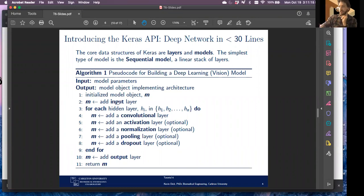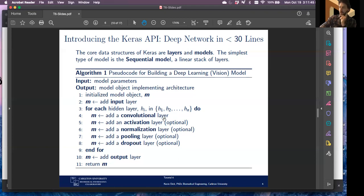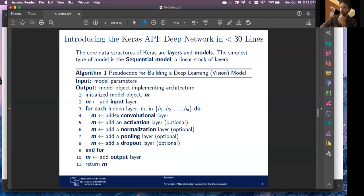Here's pseudocode for a deep learning vision model. First, you initialize the model object — which has an input layer, hidden layers, and an output layer. You add an input layer, then for each hidden layer you can add a convolution step, an activation layer, normalization, max pooling or average pooling, and optionally dropout as regularization to avoid overfitting. After all hidden layers, you add your output layer.